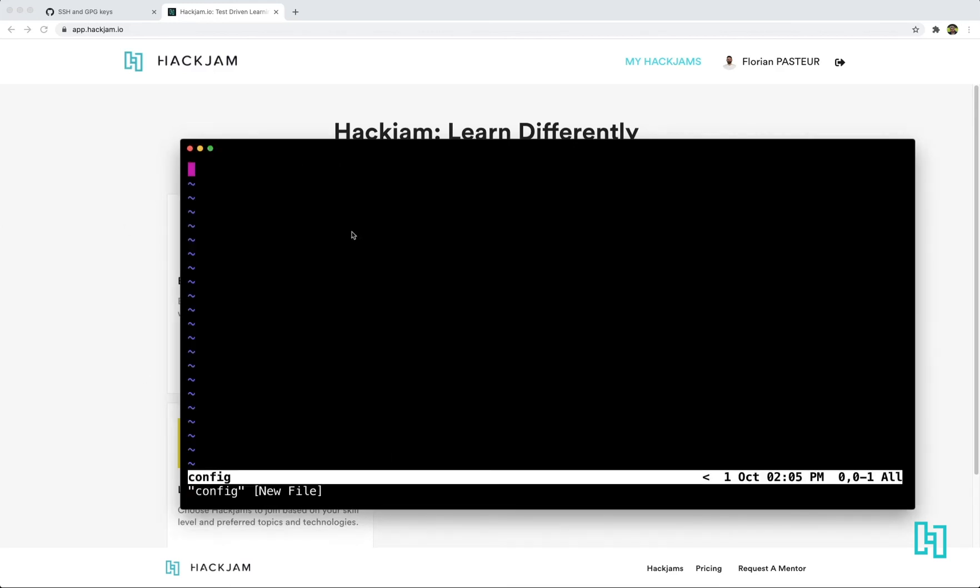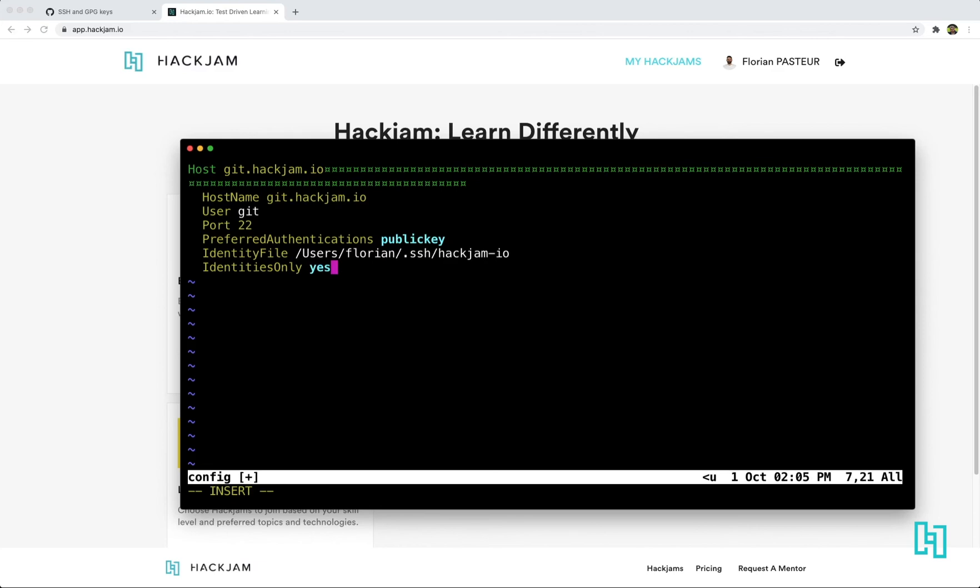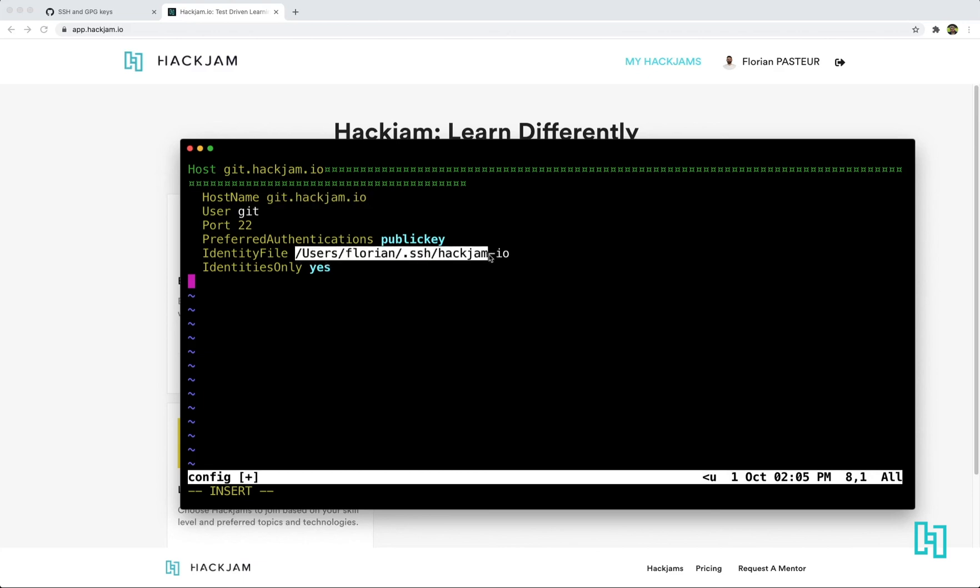you need to configure on which host you want to use which key. So you can just paste this. And here, yeah, you can see that on the host git.hackjam.io, you want to use the key ssh.hackjam.io.